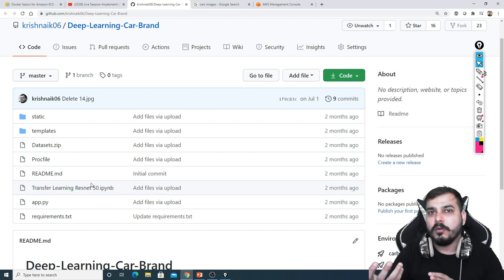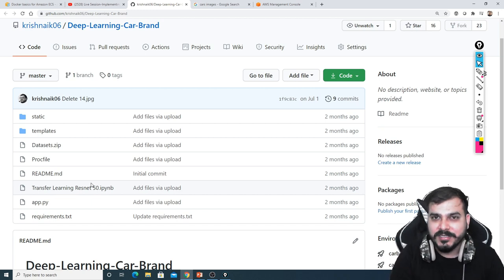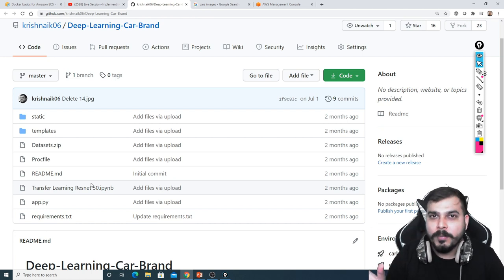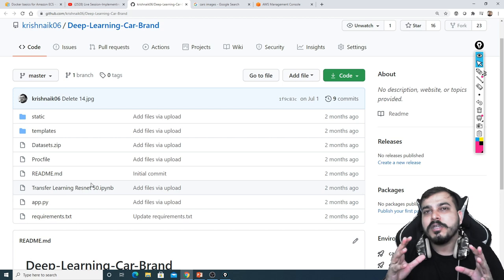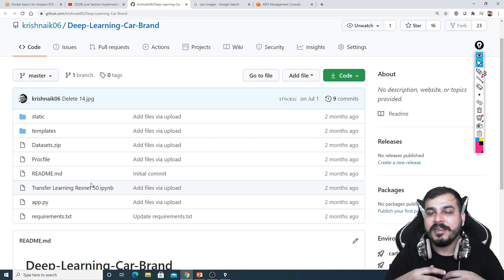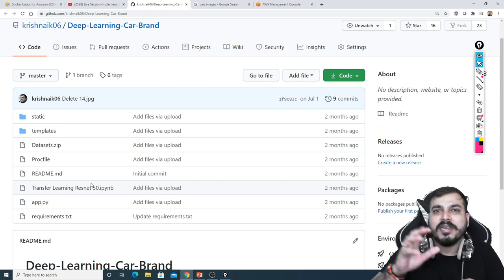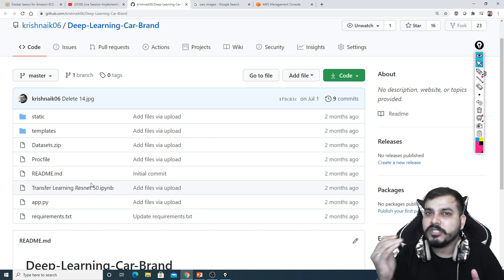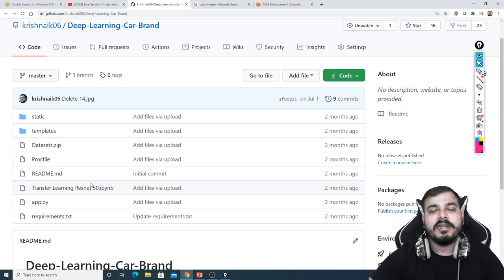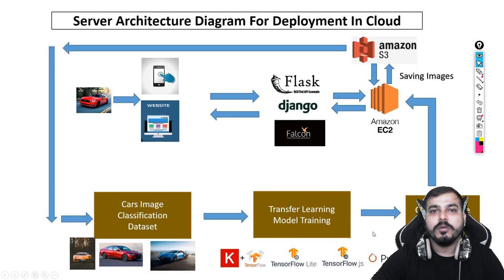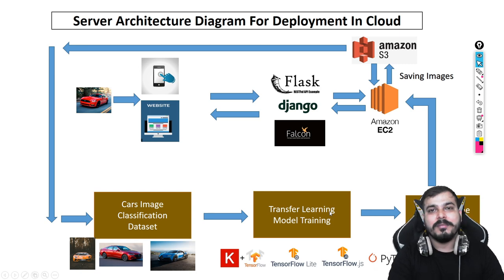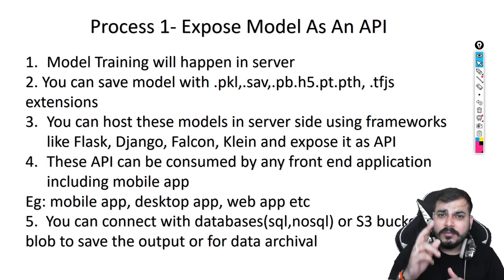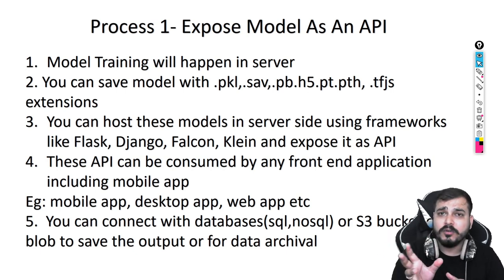Considering this, if you really want to deploy this model into the cloud, what are the possible architectures? We are going to discuss this — and this is the most basic architecture. As we go ahead in upcoming videos, I will also include live stream datasets and how you can process that data. All those architectures will be discussed and all practical implementations will also be done. So let's go with process one — this is just part one.